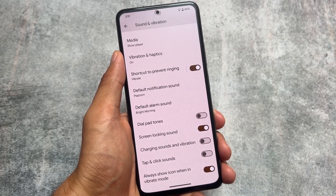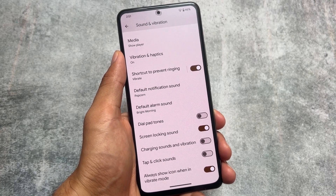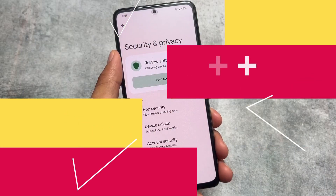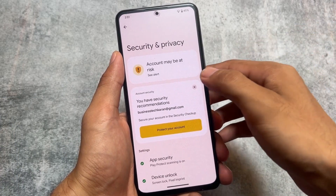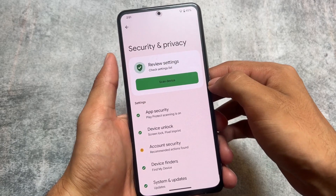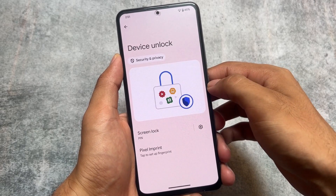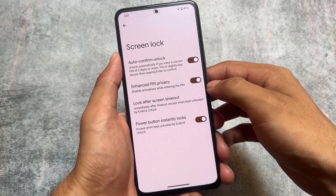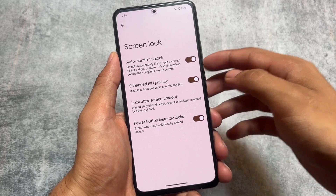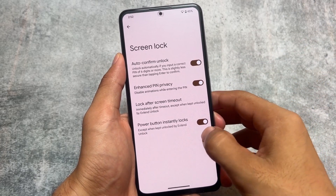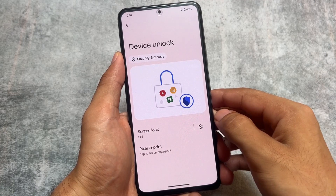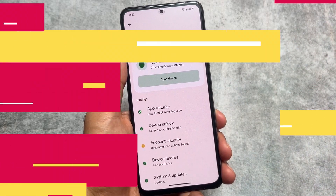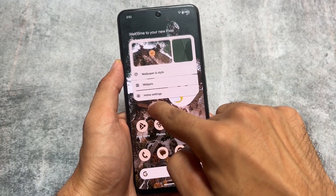One minor thing I found here is the 'tap and click sound' label — the text was not like that in other Android versions. If you move on to Security and Privacy, then Device Unlock, and set your screen lock to PIN lock, you can see the enhanced PIN privacy option, which lets you disable animations while entering the PIN or use auto-confirm unlock. Right now it only supports six-digit PIN lock, but maybe with the stable update we'll see four-digit PIN auto-confirm.